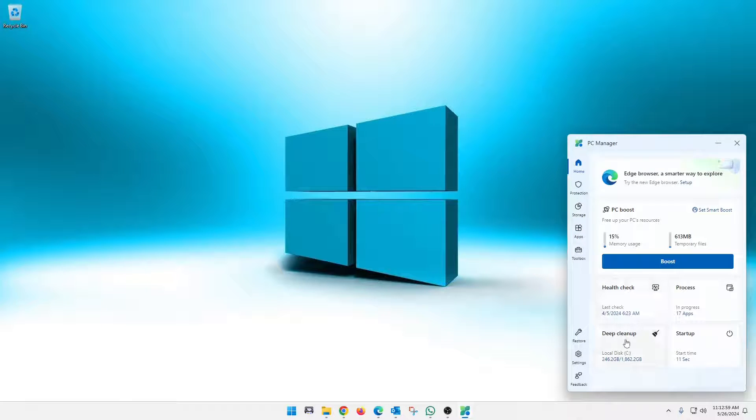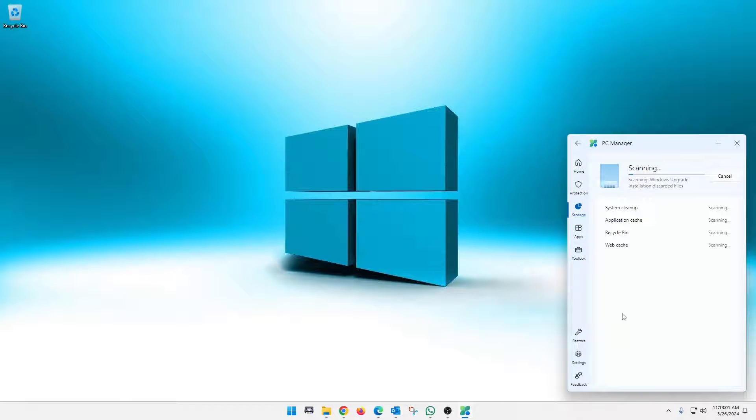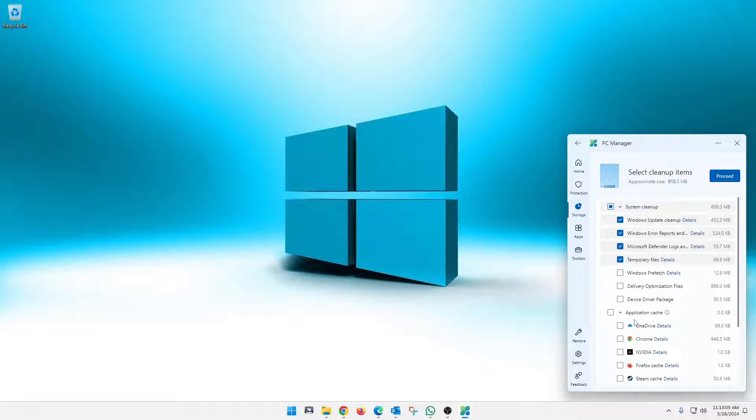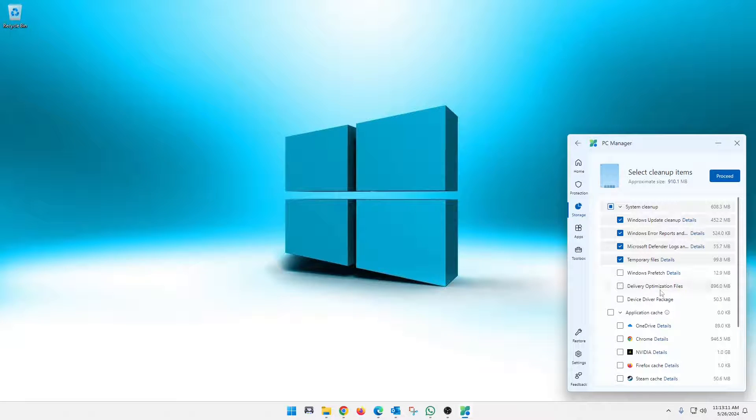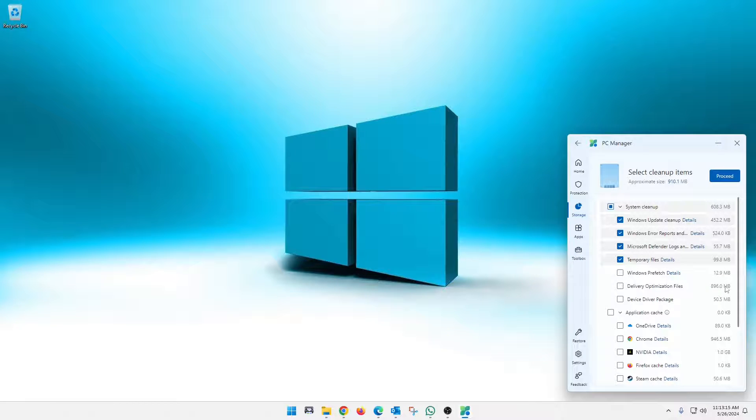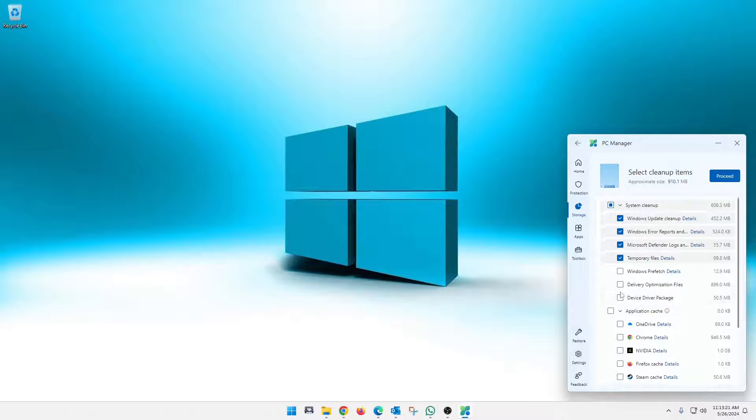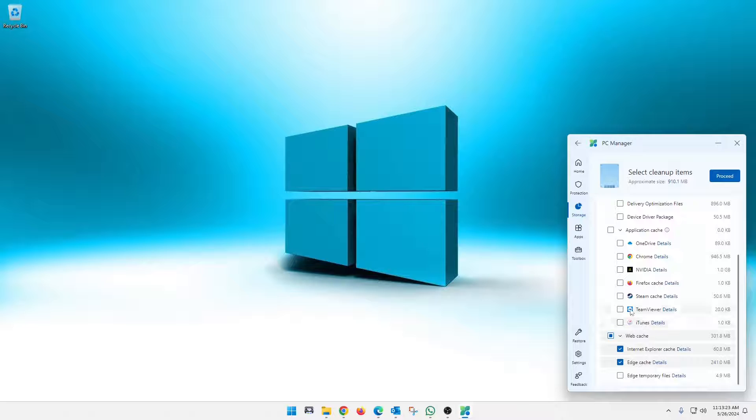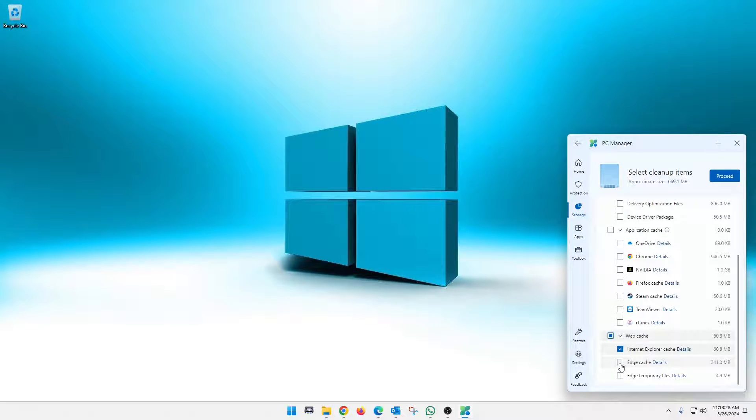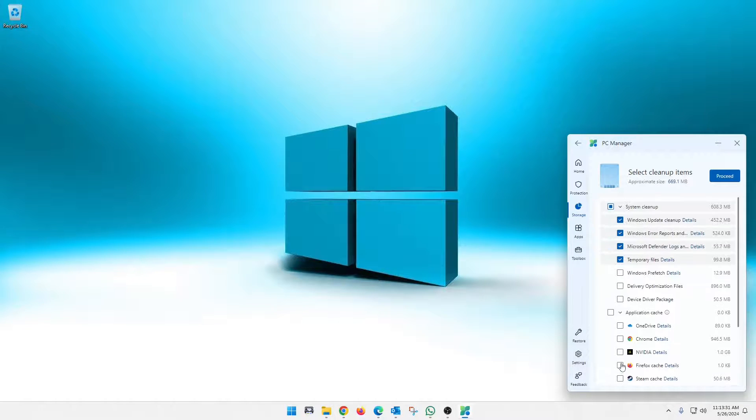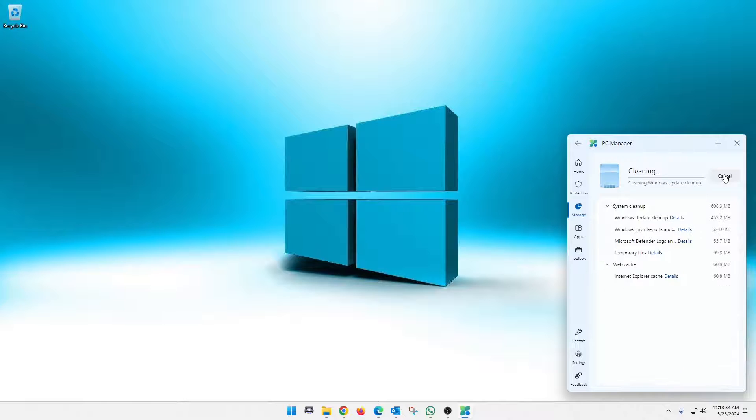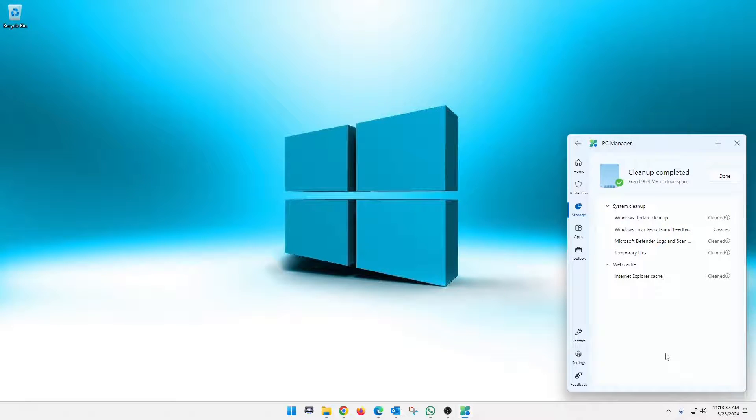And we go here to deep clean and this will scan your drives in your system and find cleaned up. Like this has found some update logs, Windows update logs, taking up 452 megabytes, Windows errors, defender logs, temp files, stuff like that. So again, you can scroll down here to different application caches, select those, web cache, undo edge because I use that to monitor my cameras. Let's see, let's just proceed with that.